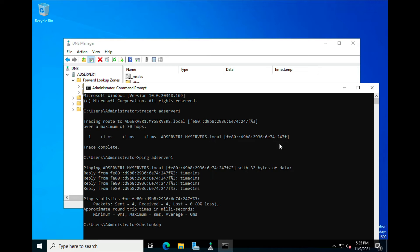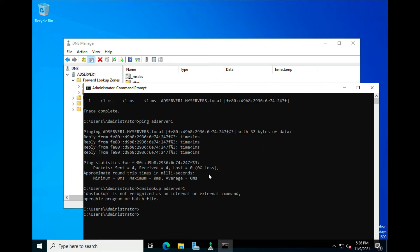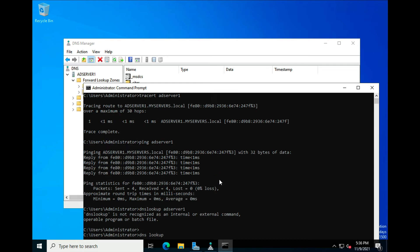If we do an nslookup — I mistakenly said DNS lookup there — and we type AD Server One, it's going to come back with a bad name result initially. Sometimes on a live demonstration you may get that bad command response.